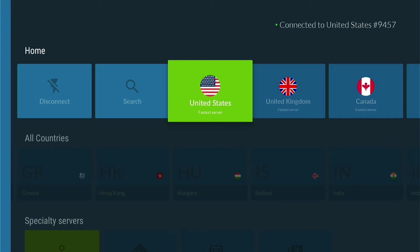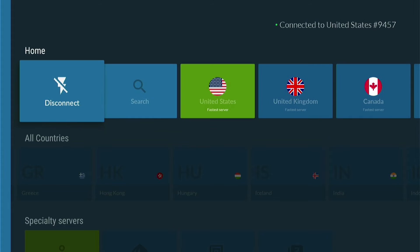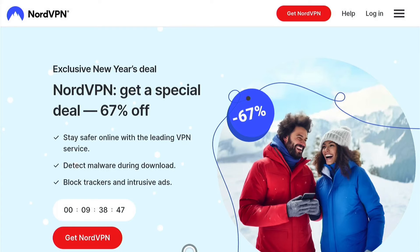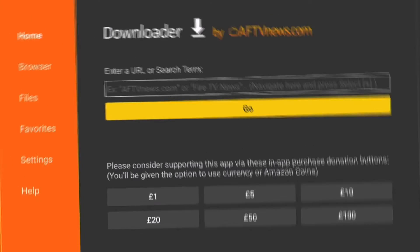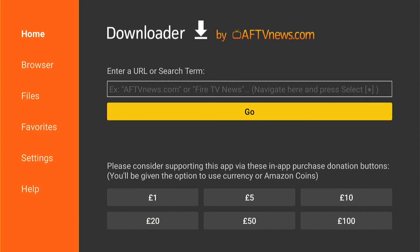NordVPN can help you keep your data safe and secure. Nord goes beyond just being a VPN, offering additional benefits such as freeing you from streaming restrictions. Don't miss out on the best VPN deal right now — check out the links provided in the description to get started and stay protected.